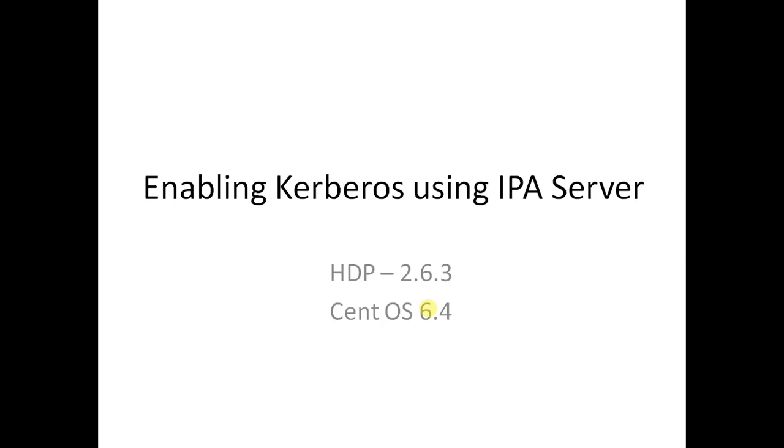Good day, folks. This is Sigish here. In this video, I will walk you through the process of enabling Kerberos using IPA server.